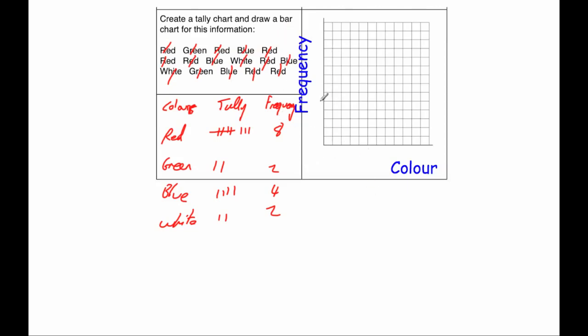So we're going to draw a bar chart now, so our bar chart, we're going to put our colours down on the horizontal axis, so that's going to be red, so I'm going to do two squares and a gap of 1, next green, so that's going to be there, leaving a gap of 1, blue will be there, leaving a gap of 1, and white will be there. Now get a ruler and pencil, and our frequency, our frequency needs to go up to 8, so 0, 1, 2, 3, 4, 5, 6, 7, 8.